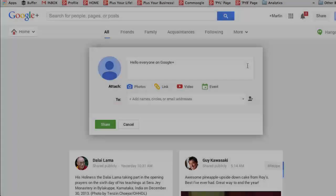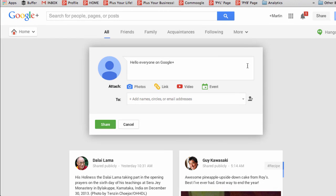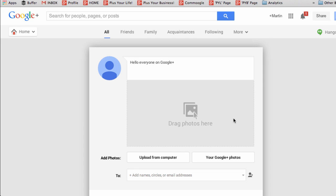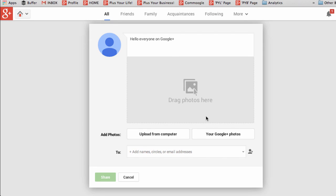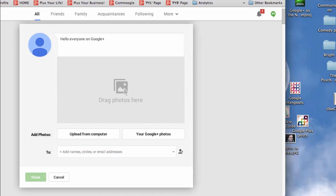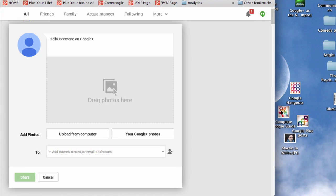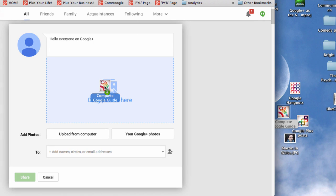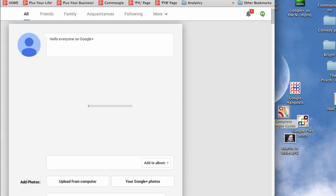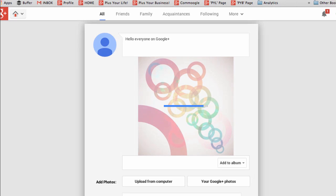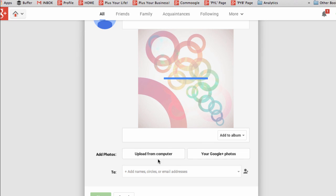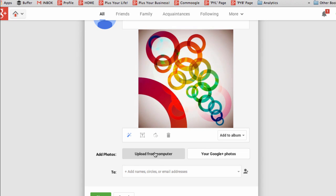The first thing you can do is just type a message. Next, if you want, you can add photos. So click on Add Photos and you can either drag and drop photos in, which is what I'm going to do from the desktop, like that. Or you could upload photos from your computer or from your Google+ Photos.